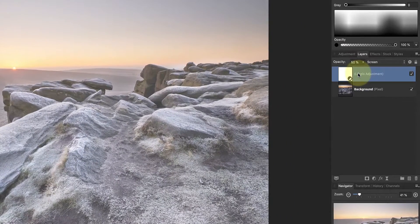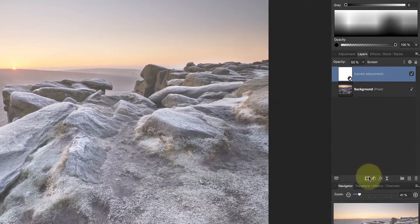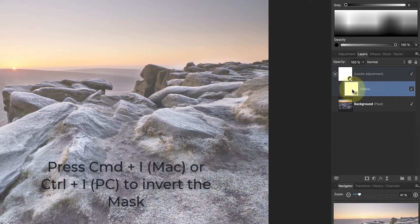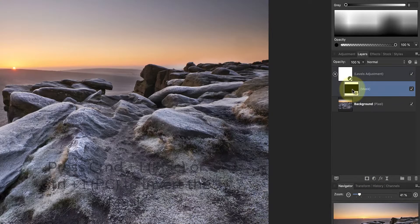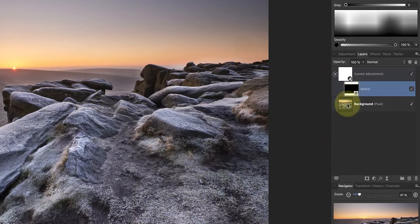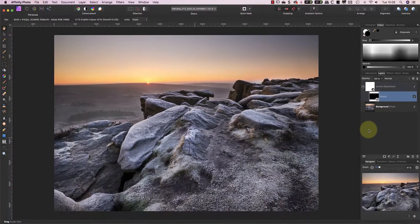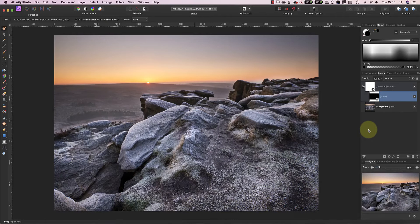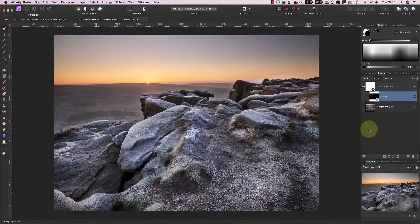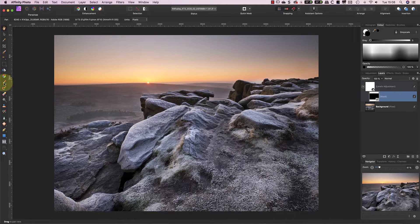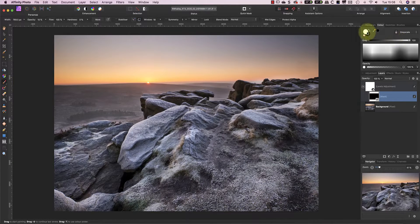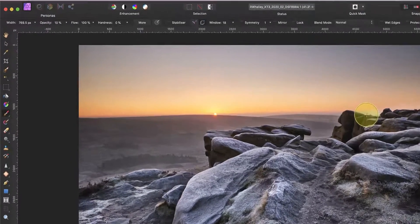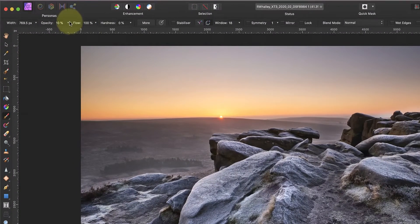To do this I'll add a mask to the layer and then I'll invert it to turn it black. This hides the mist effect across the entire image and allows me then to paint it back in in selected areas. Now I'll select the paintbrush tool and white so that I can paint the mist into the valley. When you do this be sure to use a soft edge brush and a low opacity to help the effect blend in.